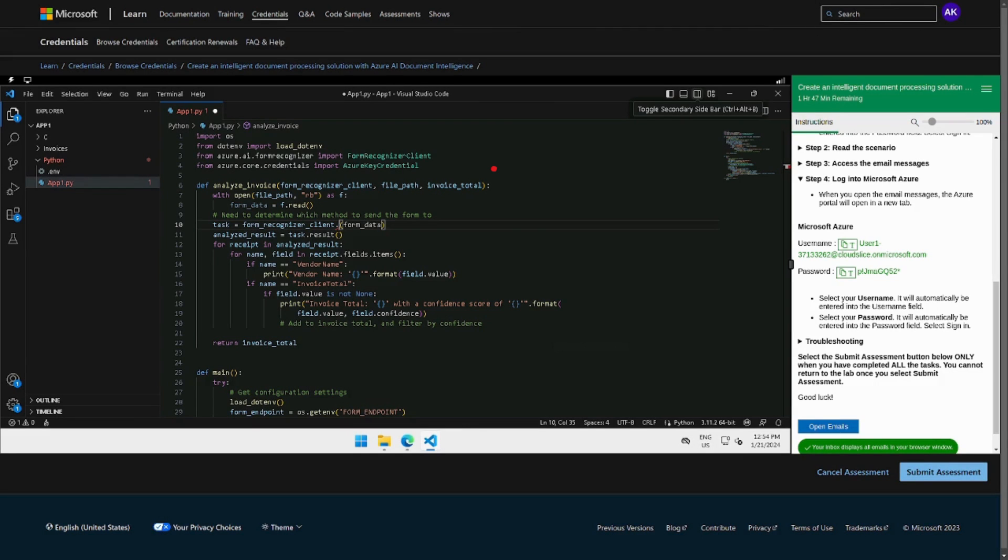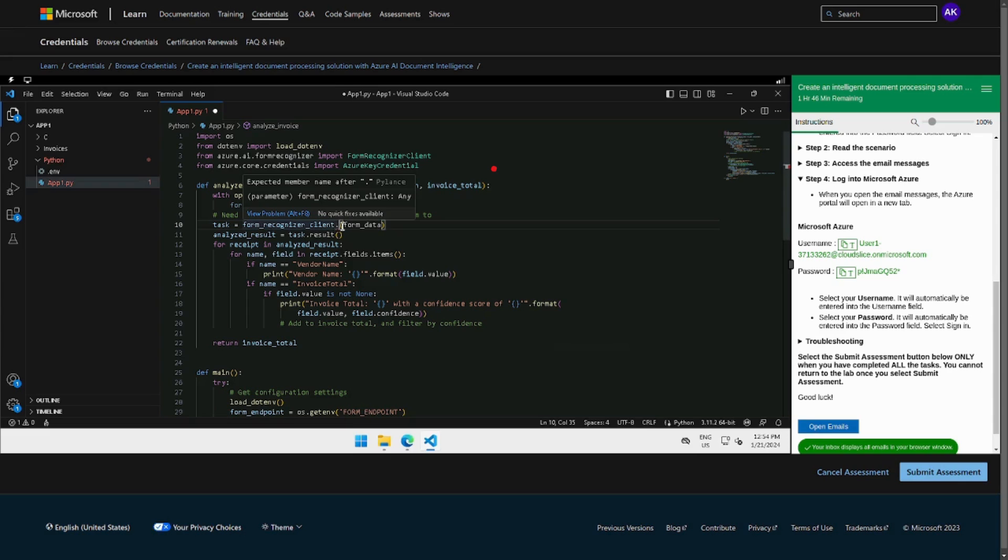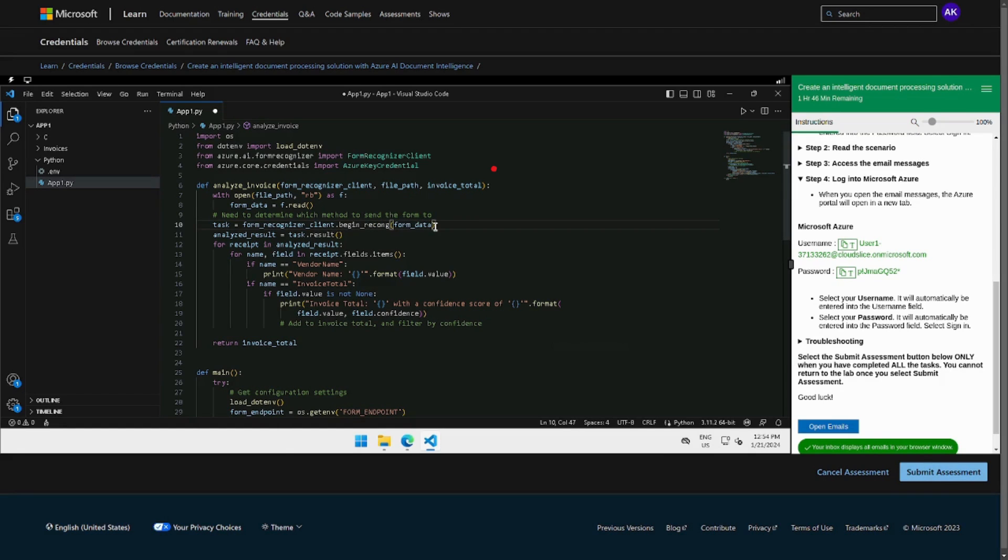So in the method we have to write, so this one it is, and we have to write begin. You have to just complete the function begin which you can get from the documentation. Begin recognize invoices.